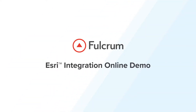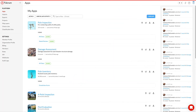Hi, this is Coleman McCormick, Head of Product at Fulcrum. Fulcrum is a no-code application platform that makes it easy to collect data, automate workflows, and deliver location-based insights, especially when integrated with your existing GIS programs.